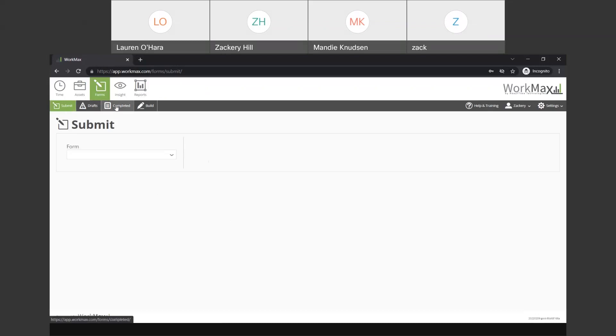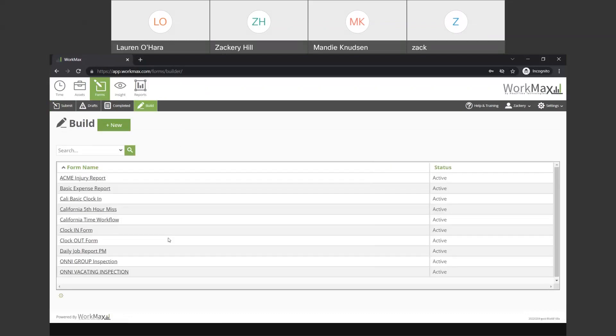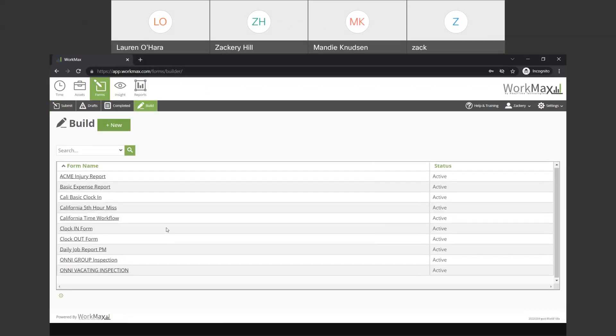So, there are 4 categories for it. We have submit, draft, completed, and then your form builder. So, the form builder or repository of forms that you see here under the form name, on initial implementation this is blank.